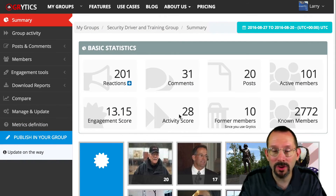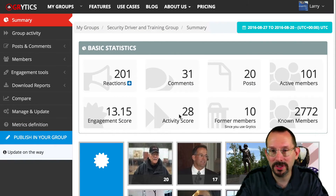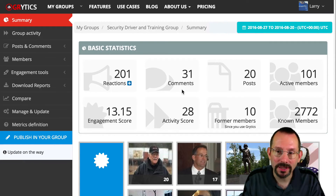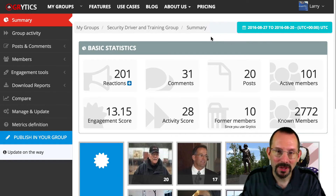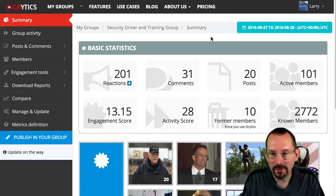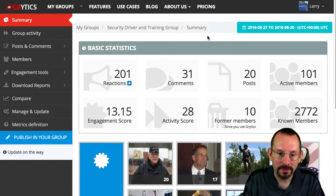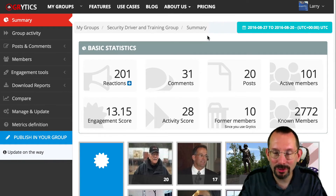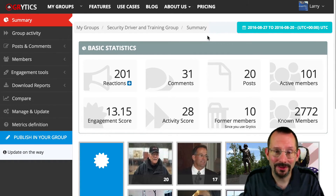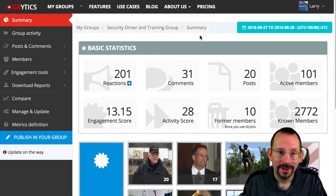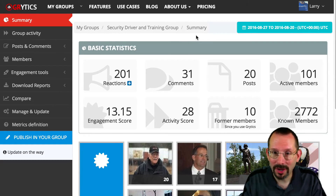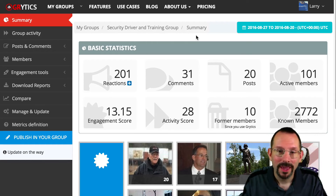So that's a quick look at Grytics — I like it. Let me know what your thoughts are in the comments below. I've been using it off and on, testing it out for about a month, and I'm quite happy with it. Truthfully, any data you get on Facebook groups is useful, because Facebook doesn't give you anything, so you have to seek it out — and I think Grytics has done an excellent job.